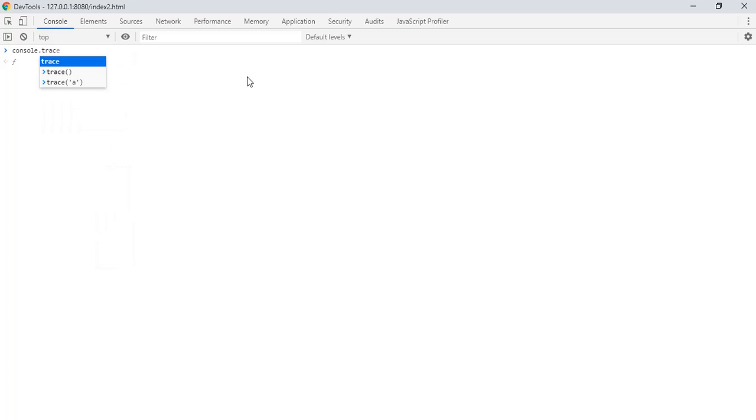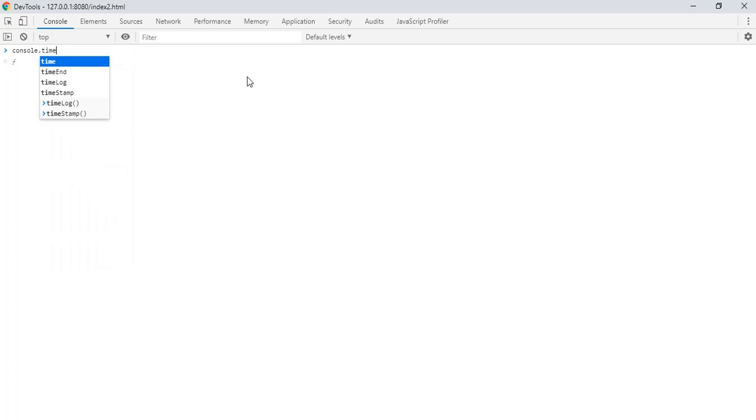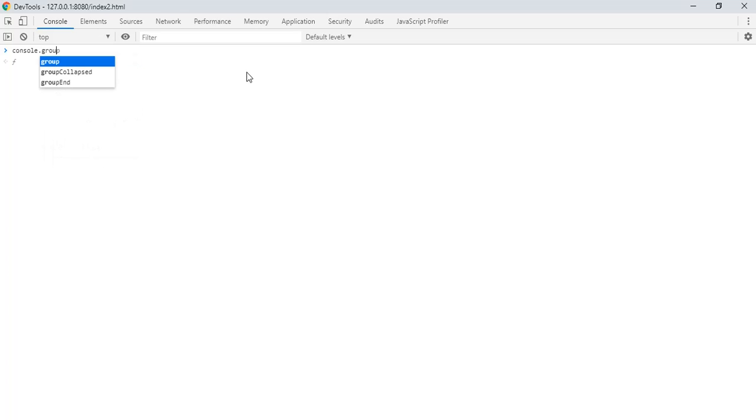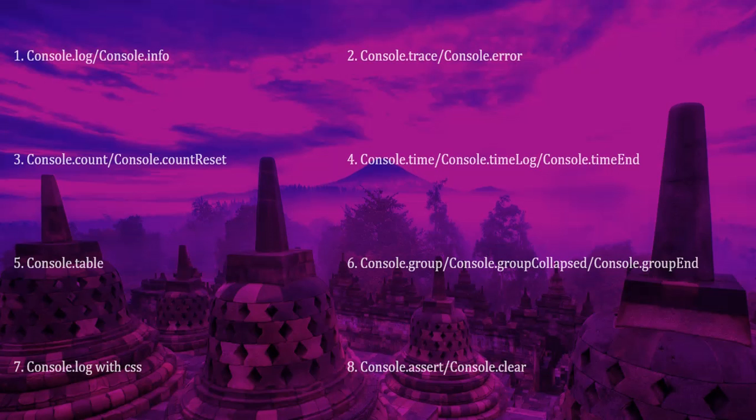We'll be covering all these, and we have some timer functions also. We have grouping to organize your logs. We'll be covering all these in the upcoming video series.